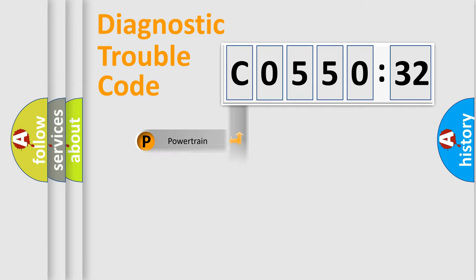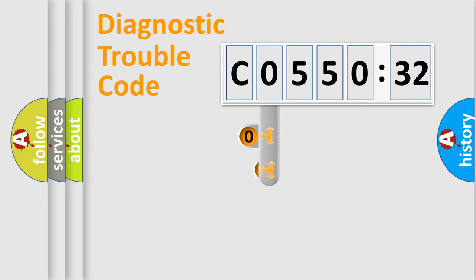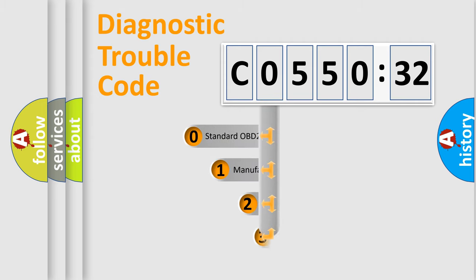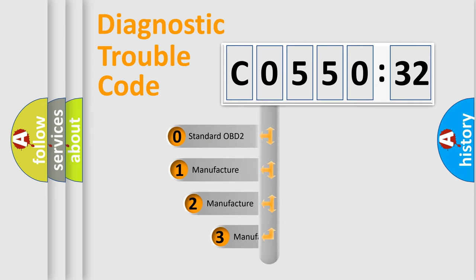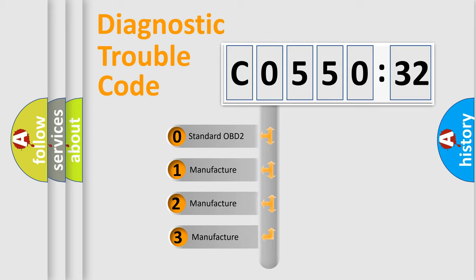Powertrain, Body, Chassis, Network. This distribution is defined in the first character code.